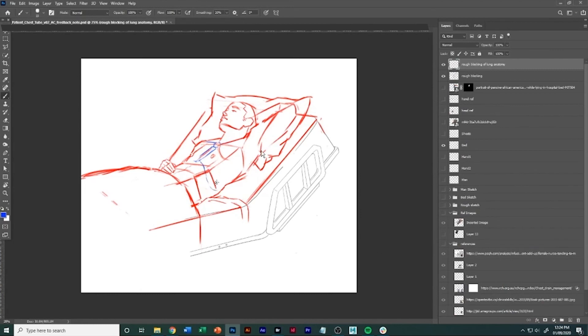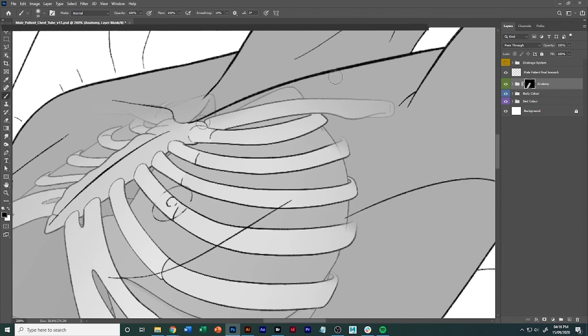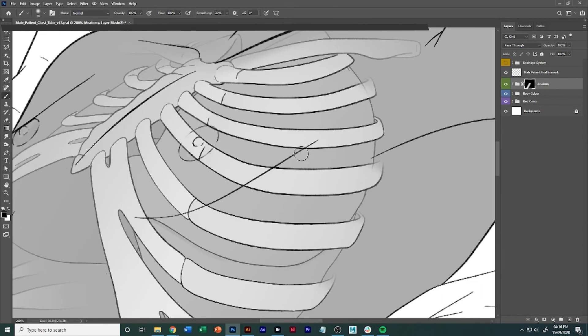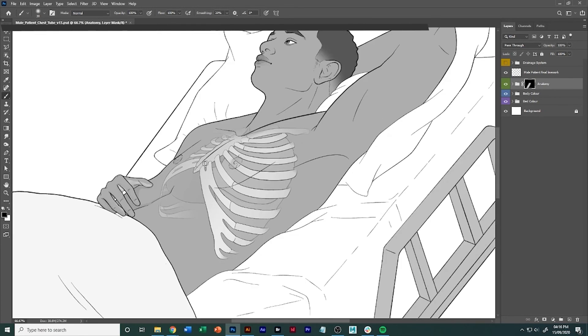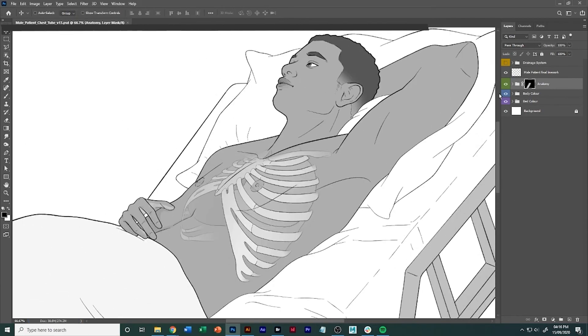All right, so I hope that helps in terms of visualizing how far you can go with being given a rough sketch and then where you can take it. Okay, thanks.